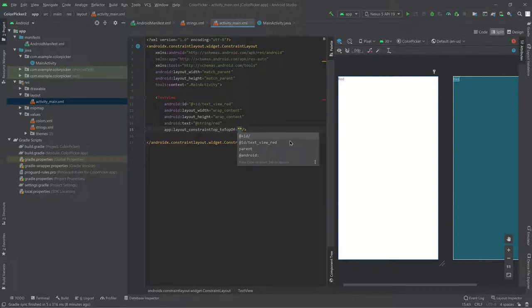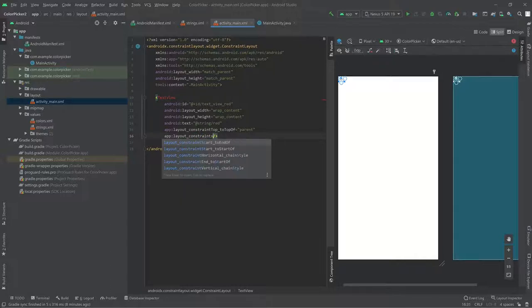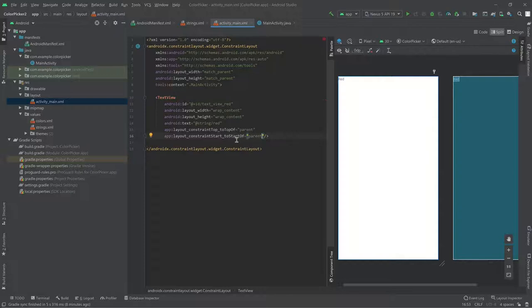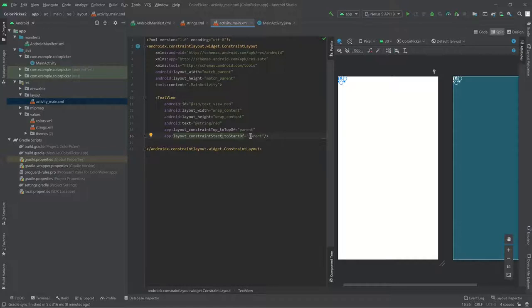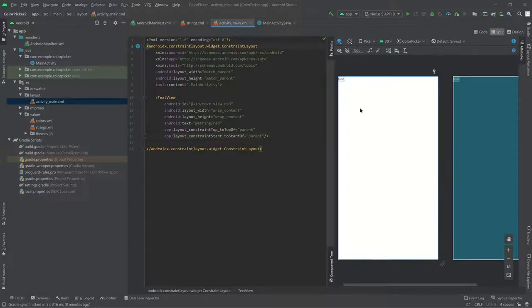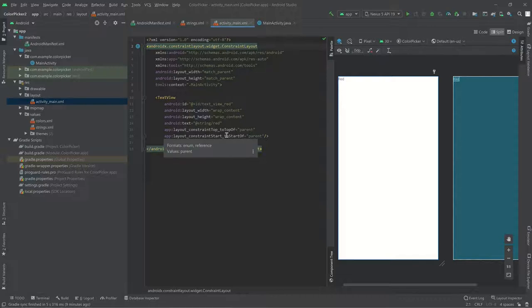Let's constrain our red TextView to the top and left. We'll add app:layout_constraintTop_toTopOf='parent' to align the top of the TextView to the top of the parent — basically the whole screen. We'll also add a start constraint. Notice I use 'start' rather than 'left' because some languages read right to left, which flips the screen — but you can just think of start as always being left. We're constraining the left of our view to the left of the parent. Now we don't have any errors and our view is constrained to the left and top.